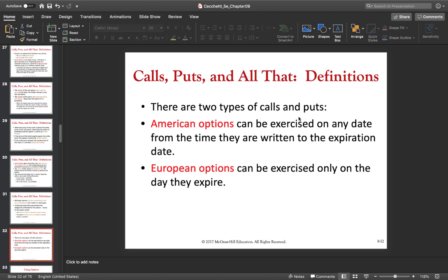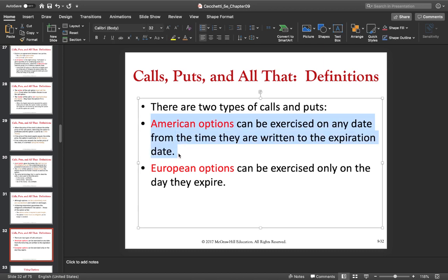There are two types of call and put options: the American option and the European option. With the European option, you can execute the right only and only at the date of expiration. With the American option, you can exercise the right whenever you want from today until the day of expiration. After the expiration date, you can no longer execute the right — not with the American and not with the European option.